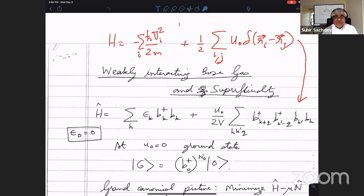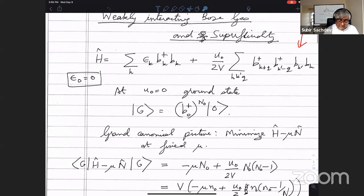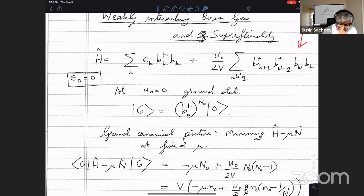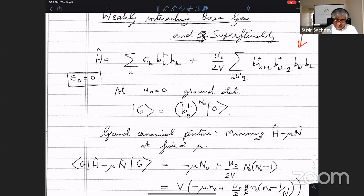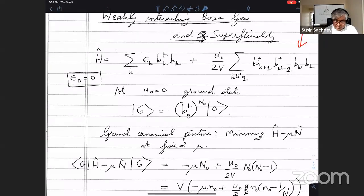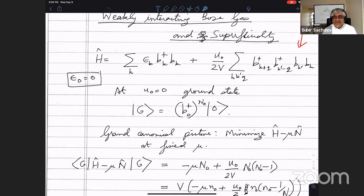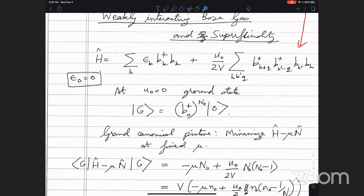We'll talk about just the ground state right now. For the non-interacting gas, the ground state is just putting all the bosons at zero momentum. It turns out it's much more convenient to think about the system in the grand canonical ensemble at some chemical potential μ. This is not to say the system is actually coupled to a reservoir or that the boson number is not conserved — you could still be talking about a very large box with a fixed number of particles. This turns out to be quite an important and subtle issue, especially when you have Bose condensates.